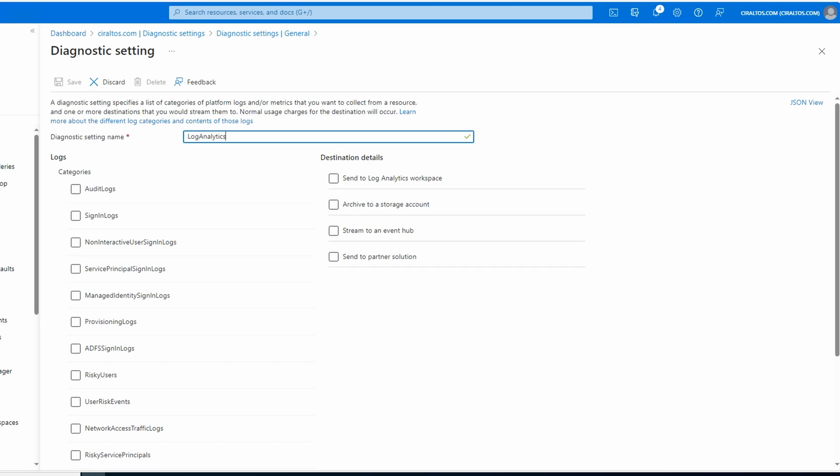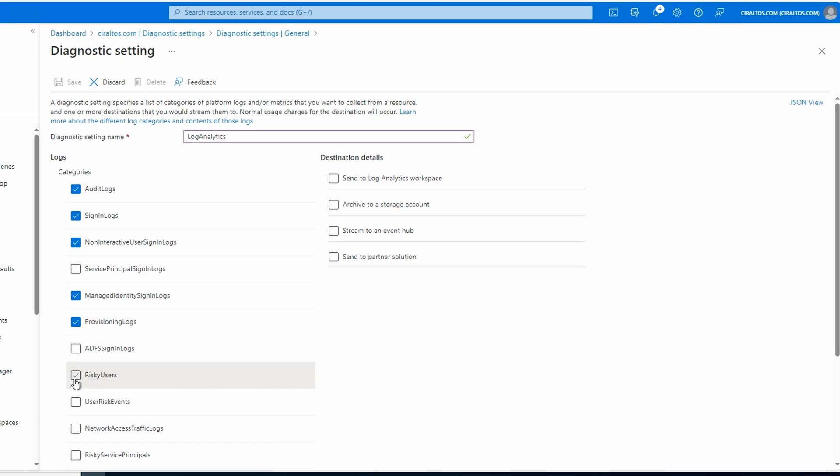Next we need to select the event logs we're going to send to the workspace. What you select depends on what you need to collect. For this example, we'll select audit logs, the next few sign-in logs, provisioning logs, risky user, and user risk events.